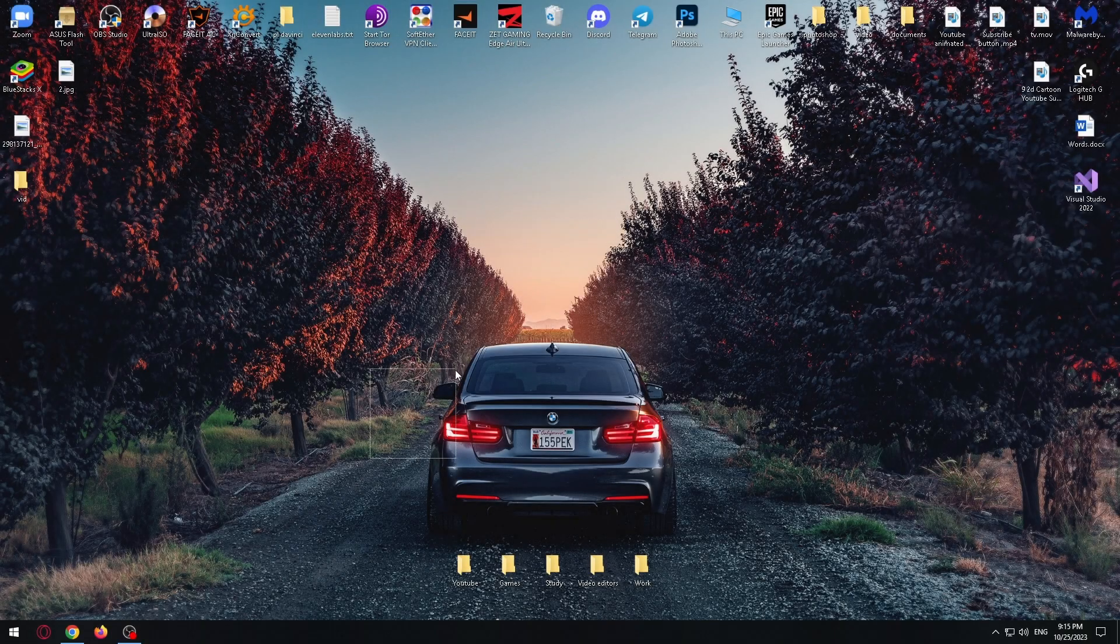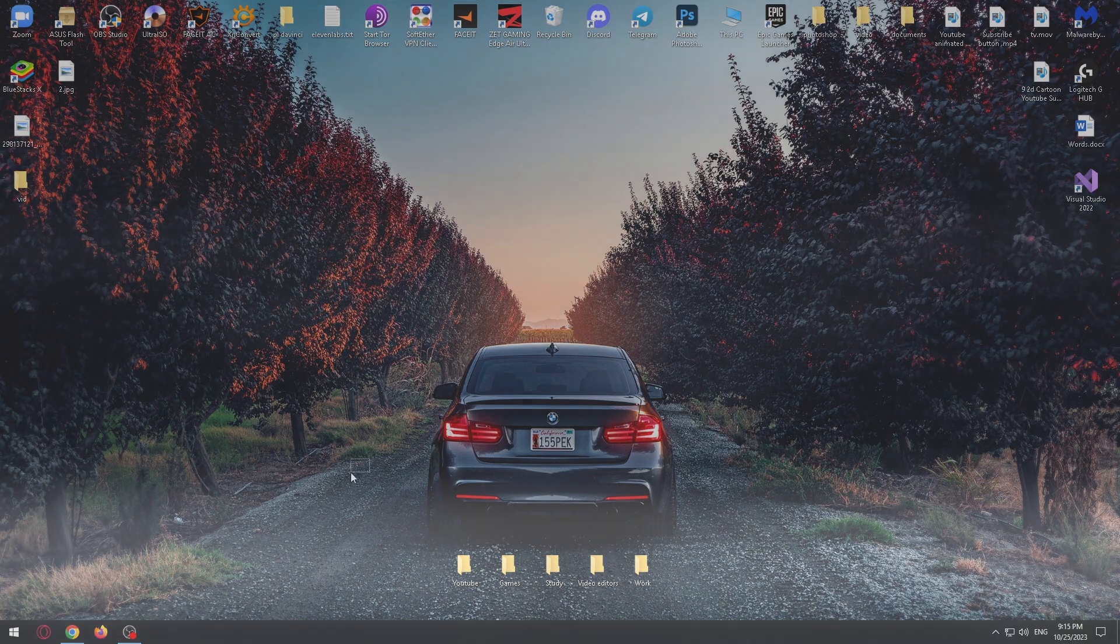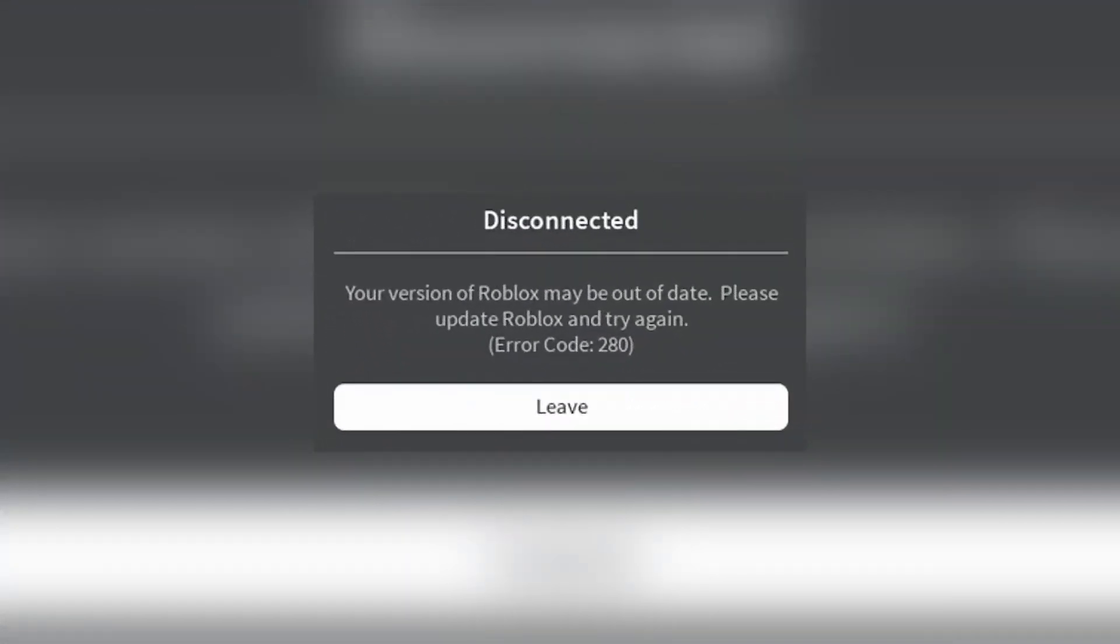Hello guys, my name is Nick and today I'm going to show you how to fix error code 208c in Roblox.